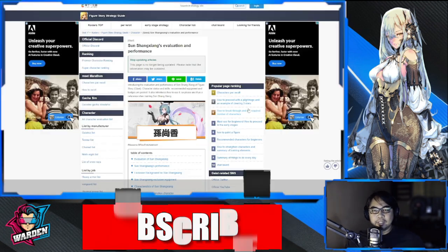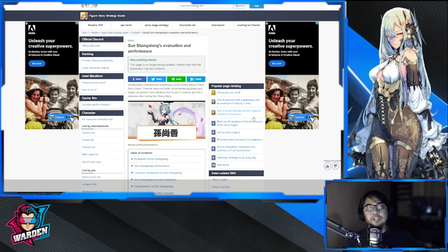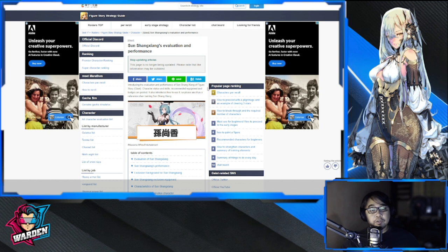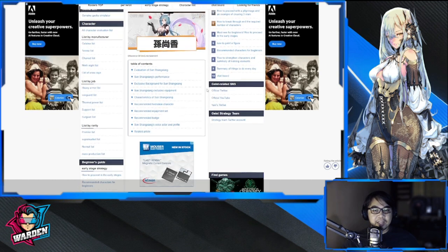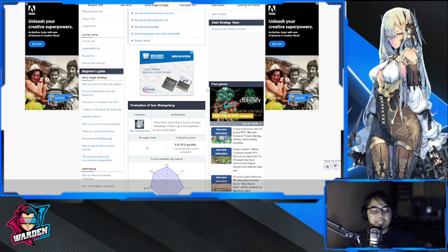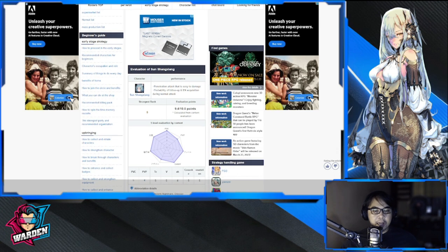Okay, so we're here with the Japanese version of Figure Fantasy. I'll put a link in the description so you can reference and review this yourself, but I'll give you my thoughts on how good she is.